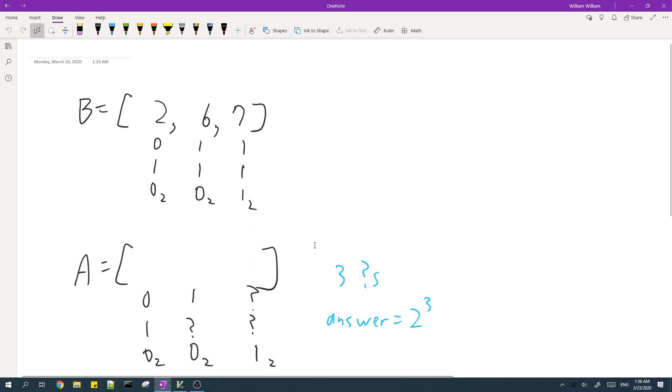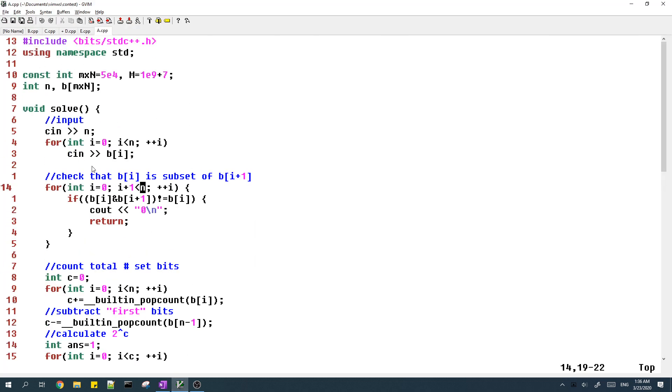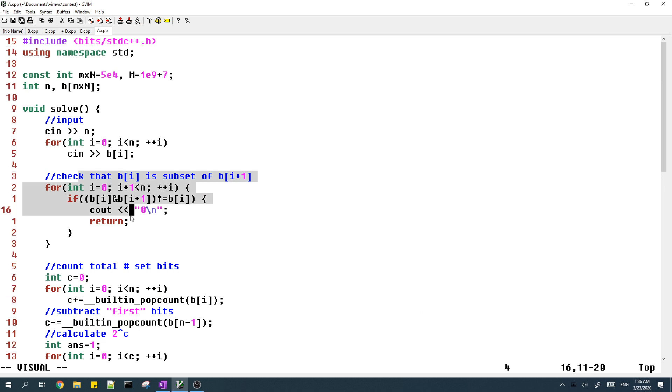And now I will explain my code. So first part is just inputting the array and then second part is checking that B of i is a subset of B of i plus one.